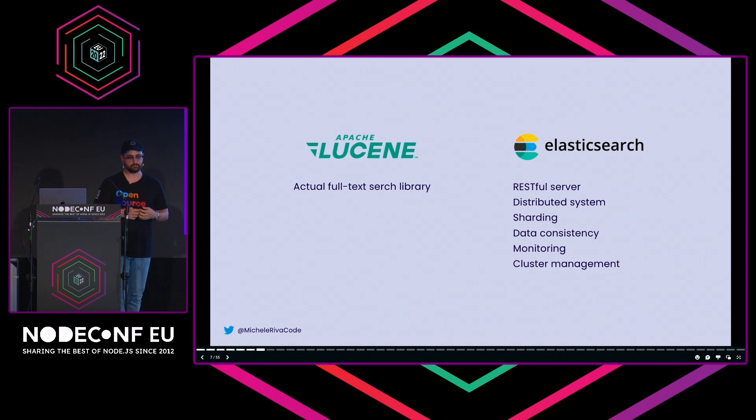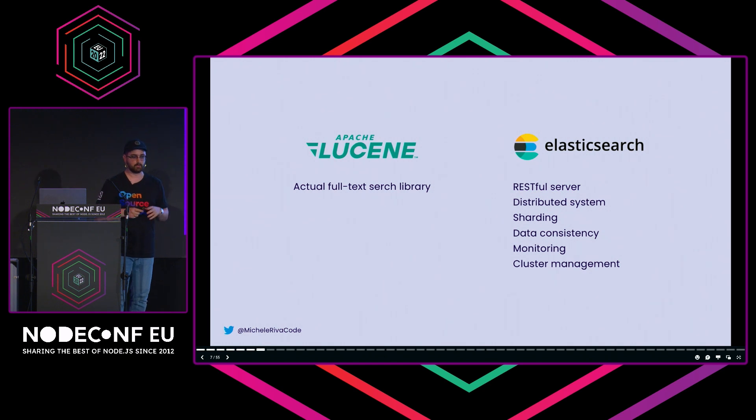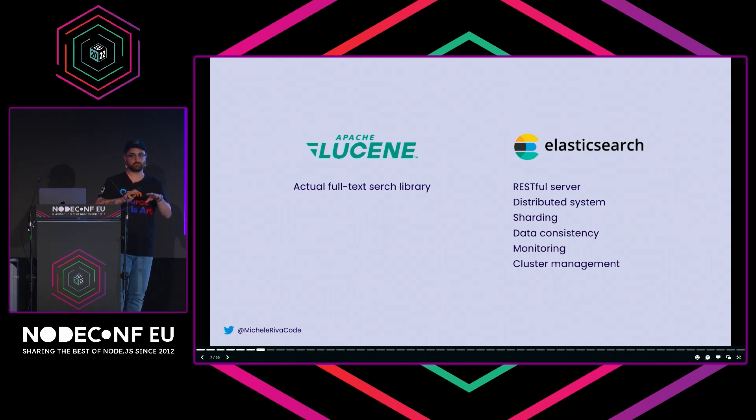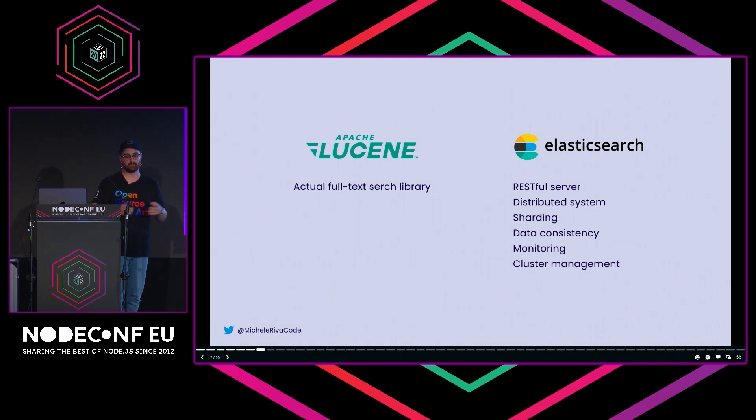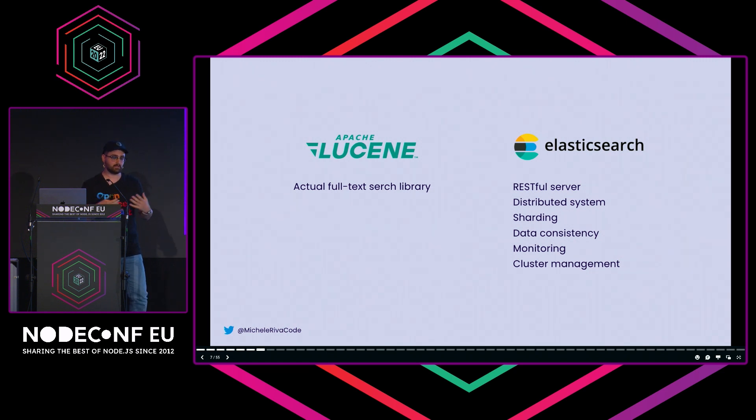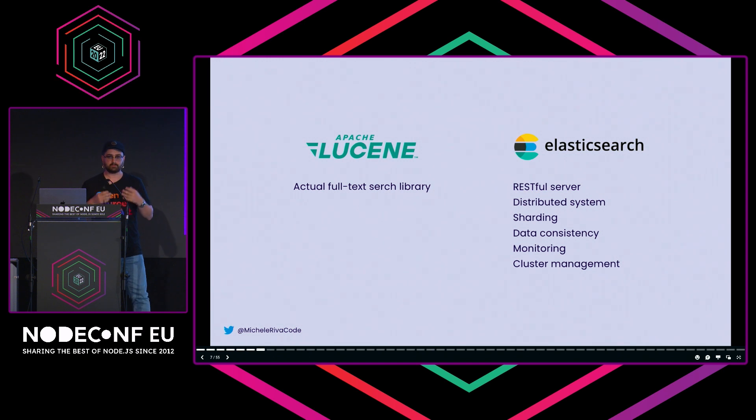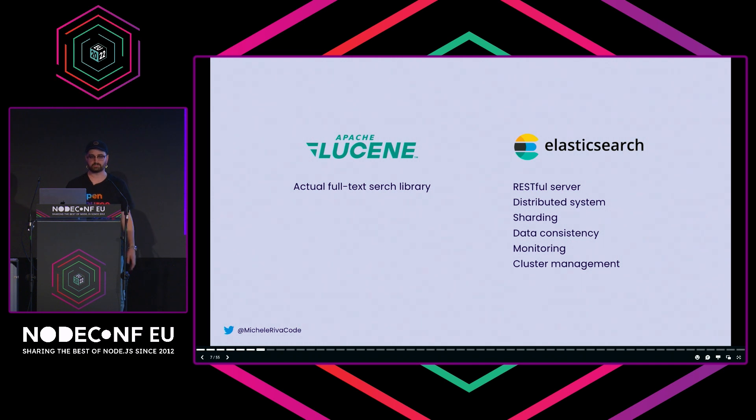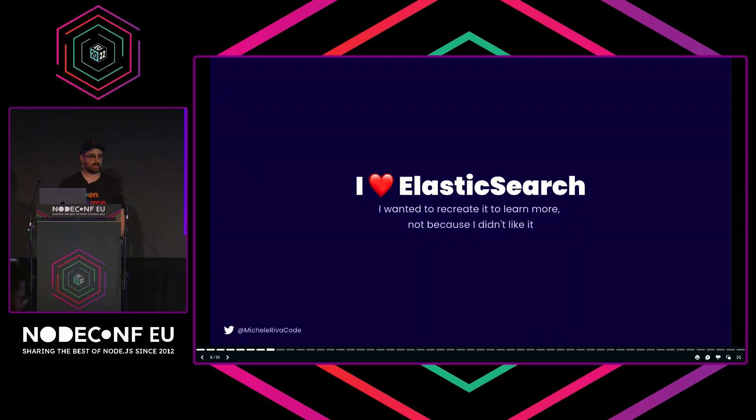Lucene is the actual full-text search library that performs search operations, but Elasticsearch does a lot on top of it. It's a RESTful server, so you don't have to code Java, which for me was super good. It's a distributed system which allows you to scale horizontally, adding more data without losing performance. It auto-manages sharding, takes care of data consistency, monitoring, cluster management. It's awesome.